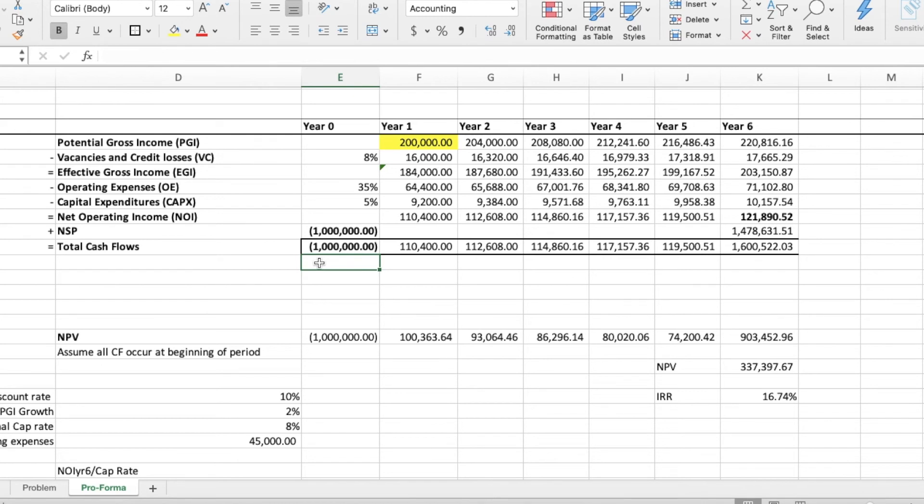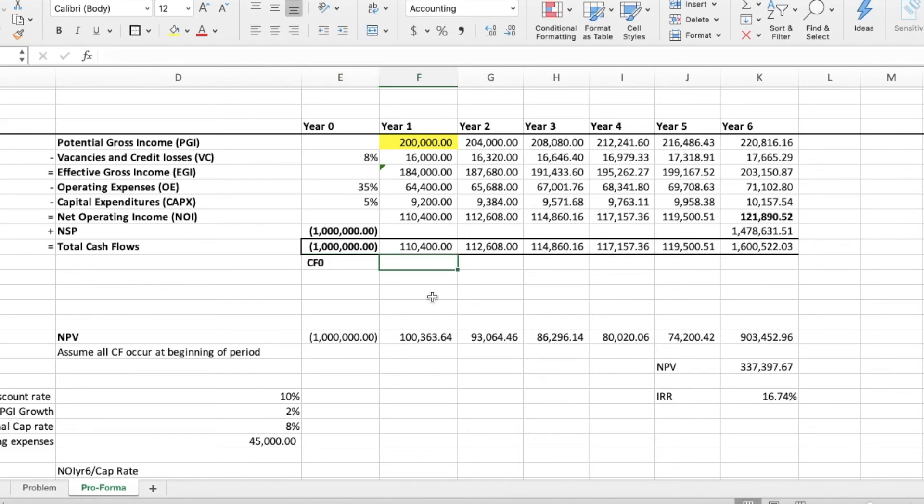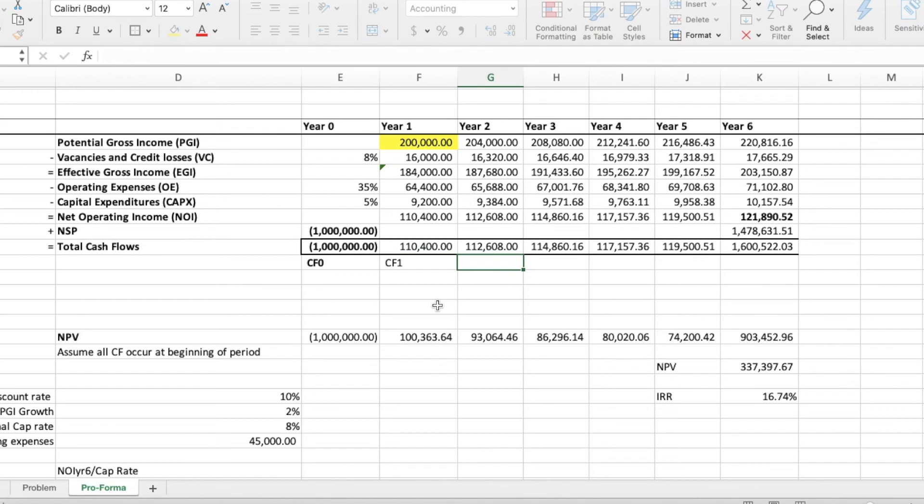Now, to find the same number in your financial calculator, all you have to do is press on the CF button, enter minus 1 million for CF0. Press enter. Press the down button. Enter 110,400. Press enter. Press the down button. For F01, input 1.